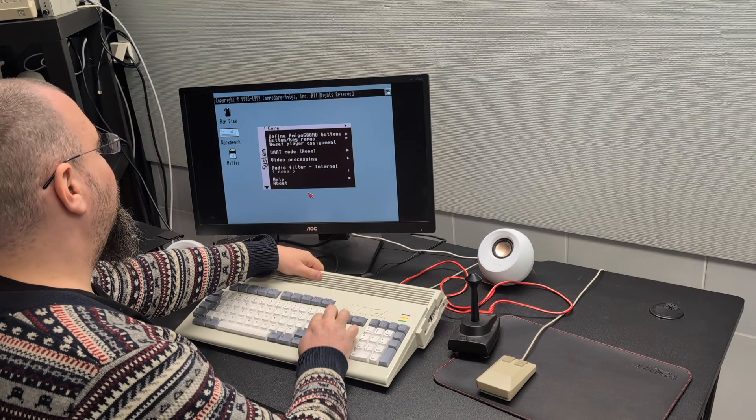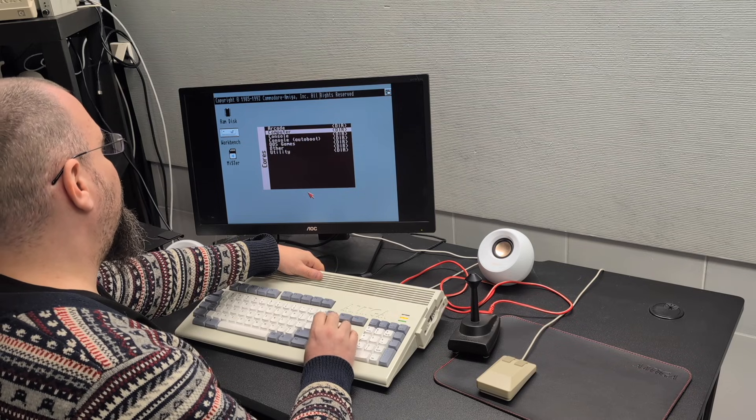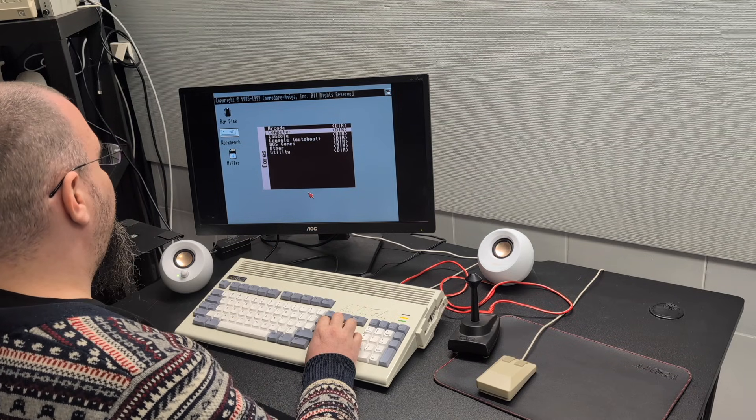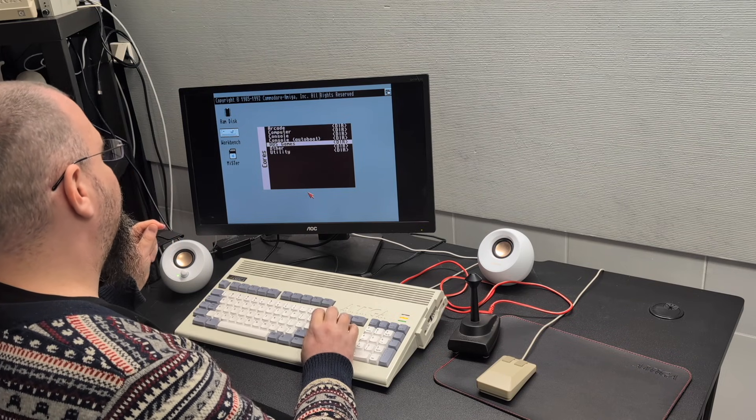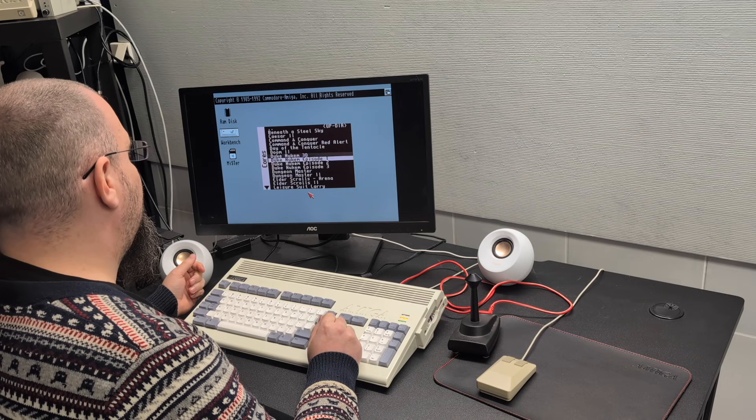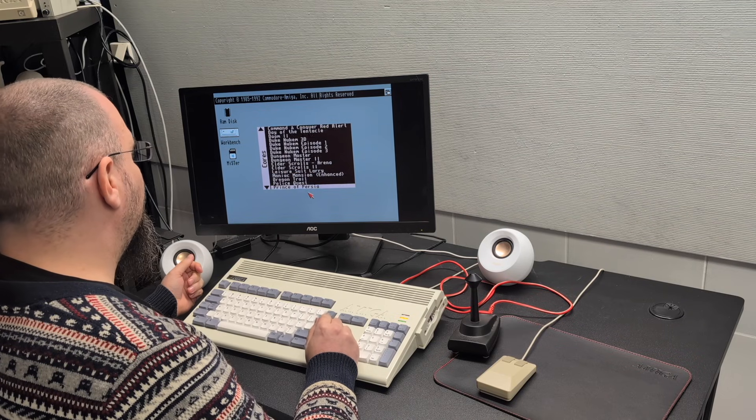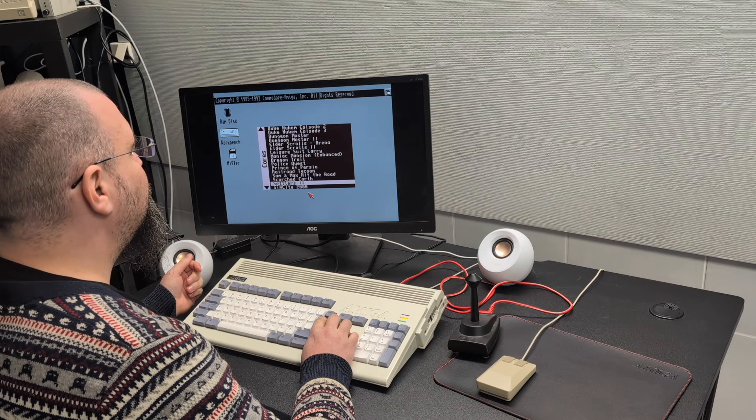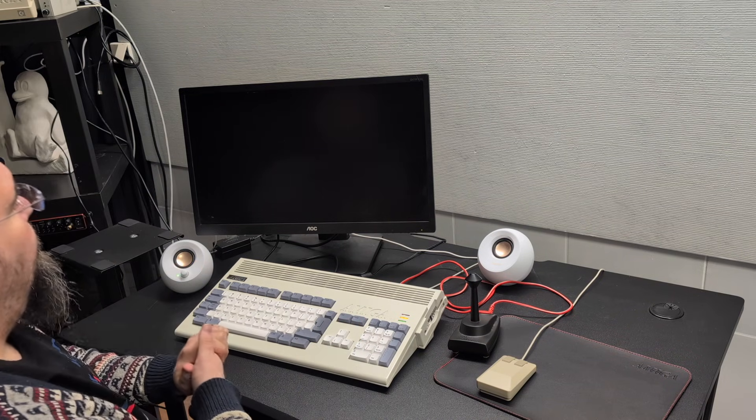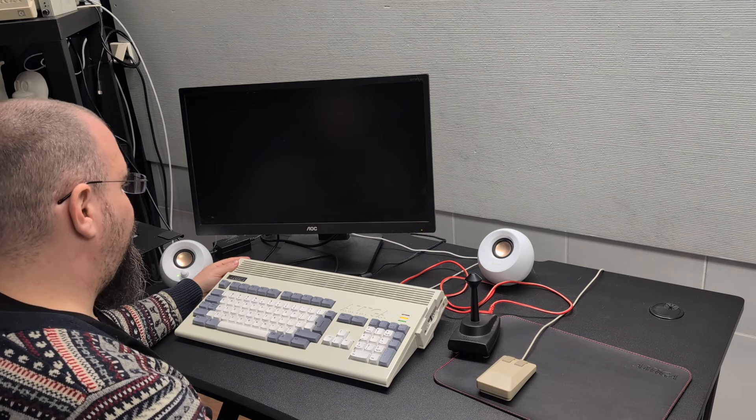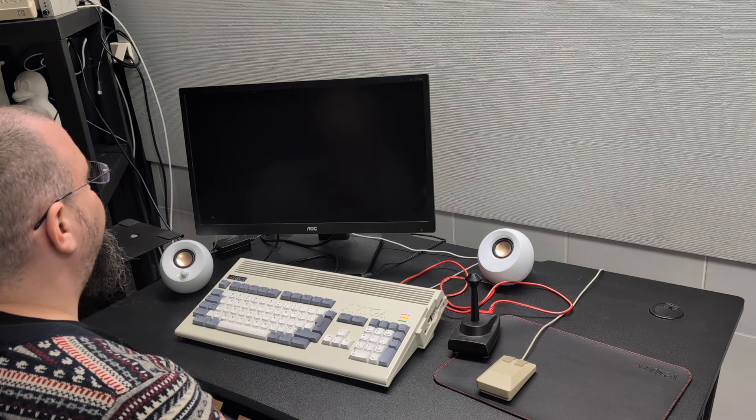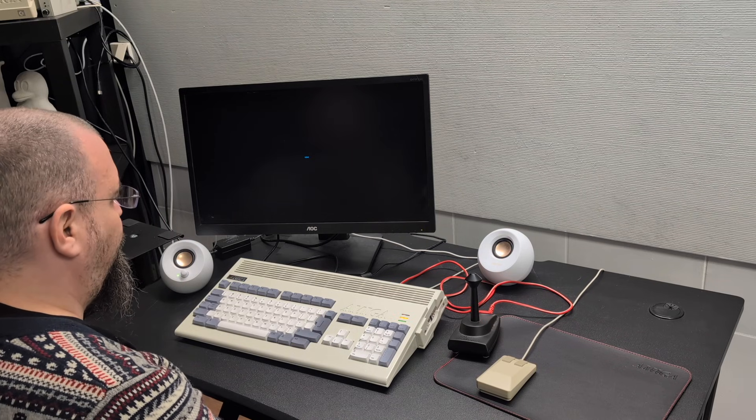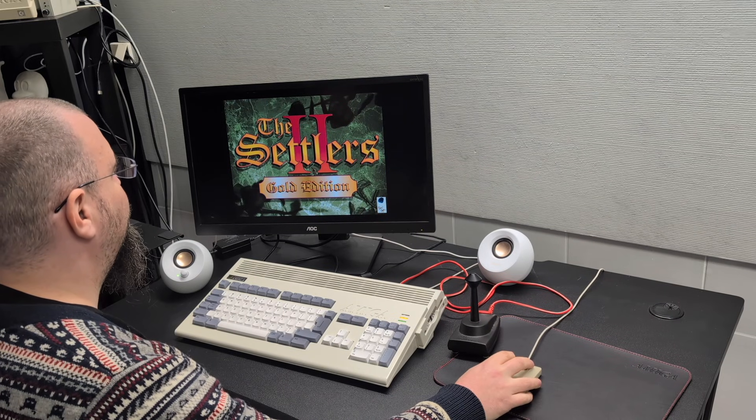I can load PC core into the FPGA. It emulates a 486. So I've set up some DOS games. I don't know, Settlers 2 perhaps. And now it loads the 486 core into the FPGA and boots a DOS setup that boots into the Settlers.